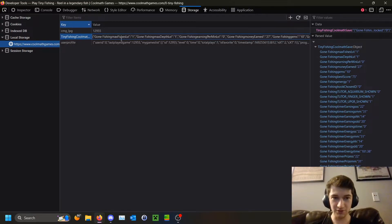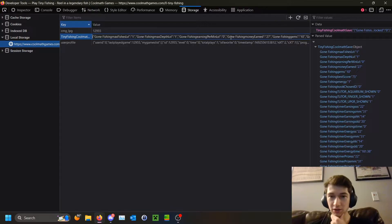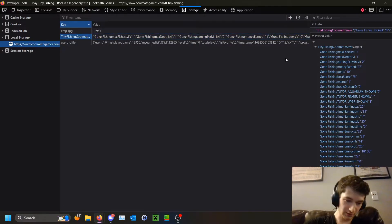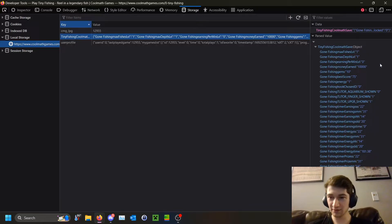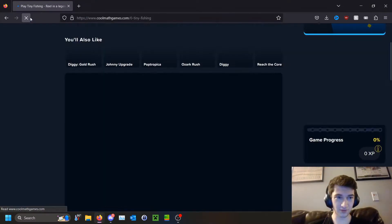To edit this, double-click here and it's now just a string of text. Hit the Home key to jump to the start and pick what you want to change. I'm going to change the amount of money I have — highlight the 27 and replace it with say 10,000, then hit Enter to save it. You can see it updated right there, and then we're going to refresh the page.